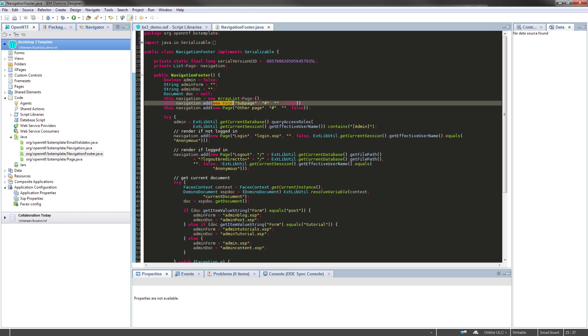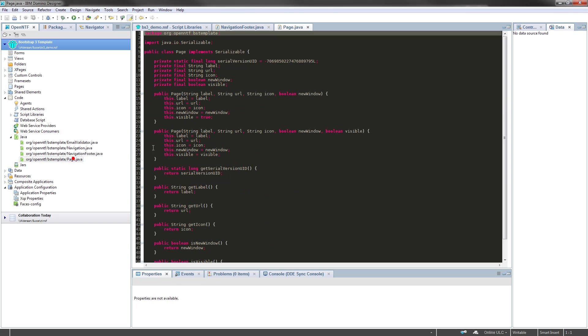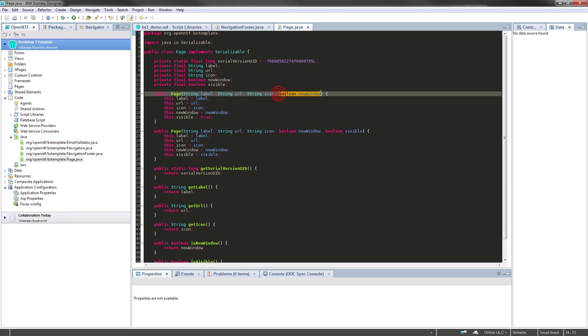As this is using the page class, you also want to have a look at the page class itself. And here you can see this parameter, this boolean defines if the link is open in a new window or tab or not.